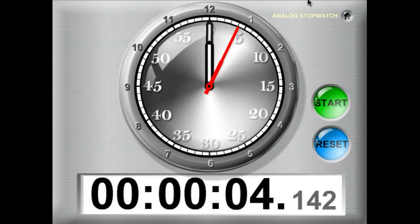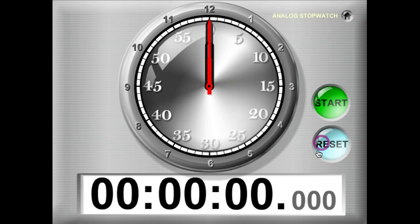On the analog stopwatch we have a digital readout of time. Let's go ahead and reset this one to zero.